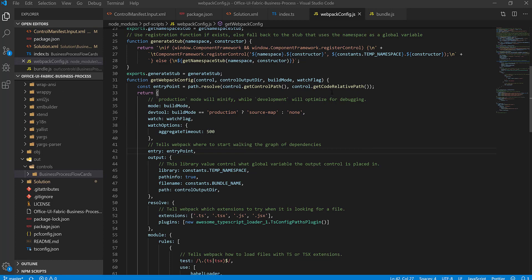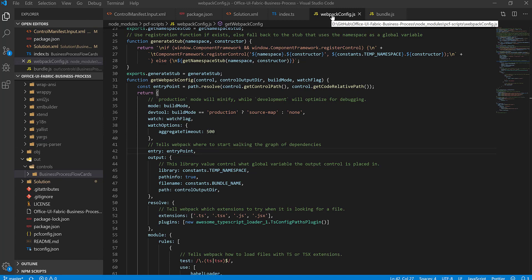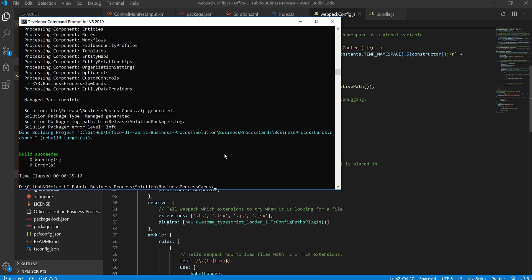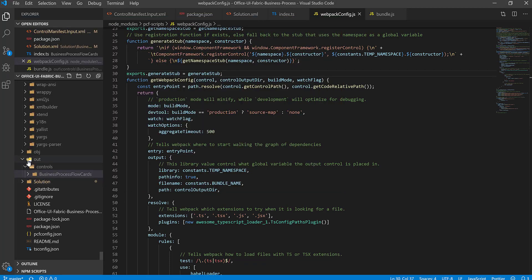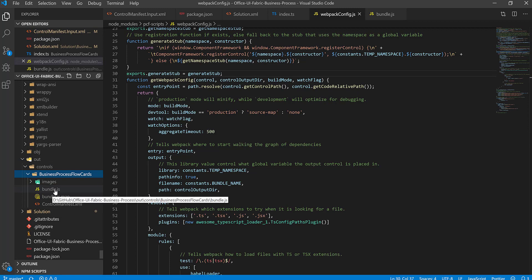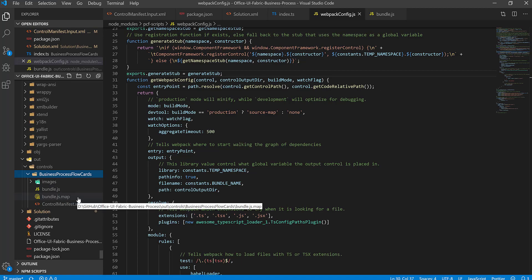To summarize the change: go into node_modules/pcf-scripts/webpack.webpack.config.js and add the line — devtool: if build mode is production use 'source-map', otherwise 'none'. After rebuilding with MSBuild /T:build /p:configuration=release, if I go into my output folder I can see there is now a bundle.js and a bundle.js.map.